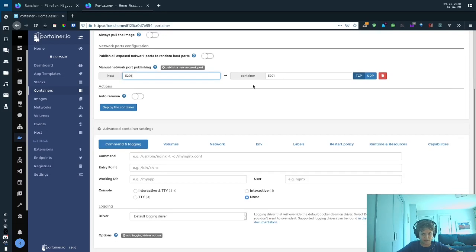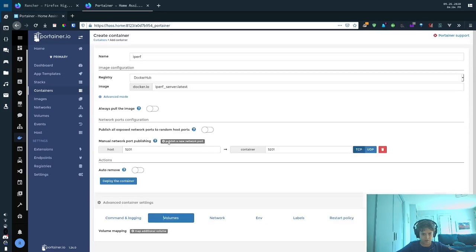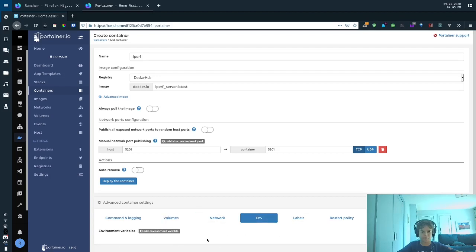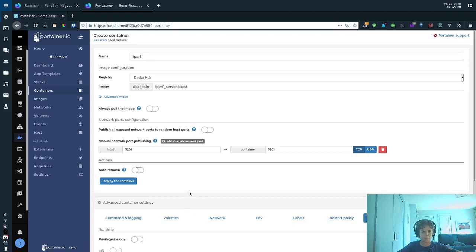And then you can set your volumes if you need to add, like, a config directory. I don't. Here you'd also set your environment variables. Then what we will do here is we will click deploy the container.